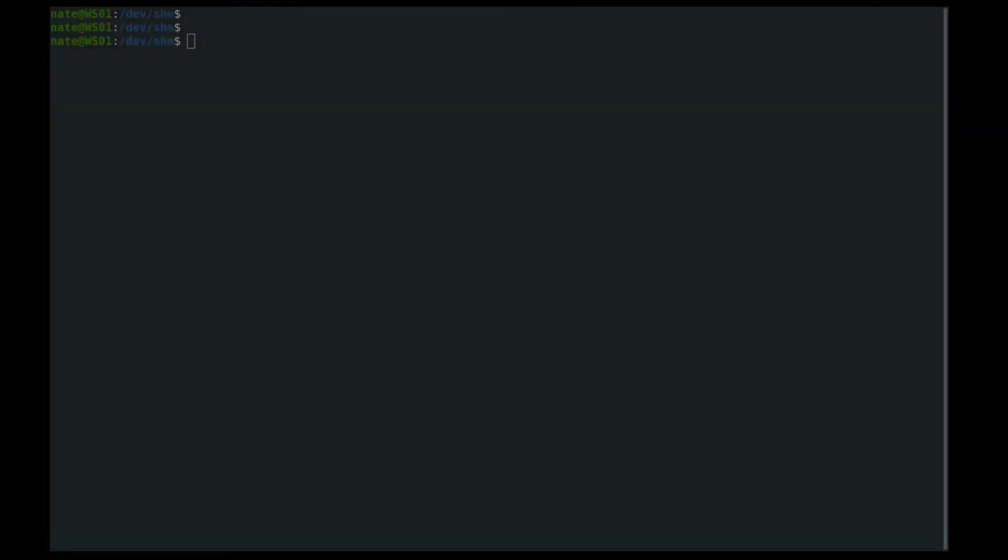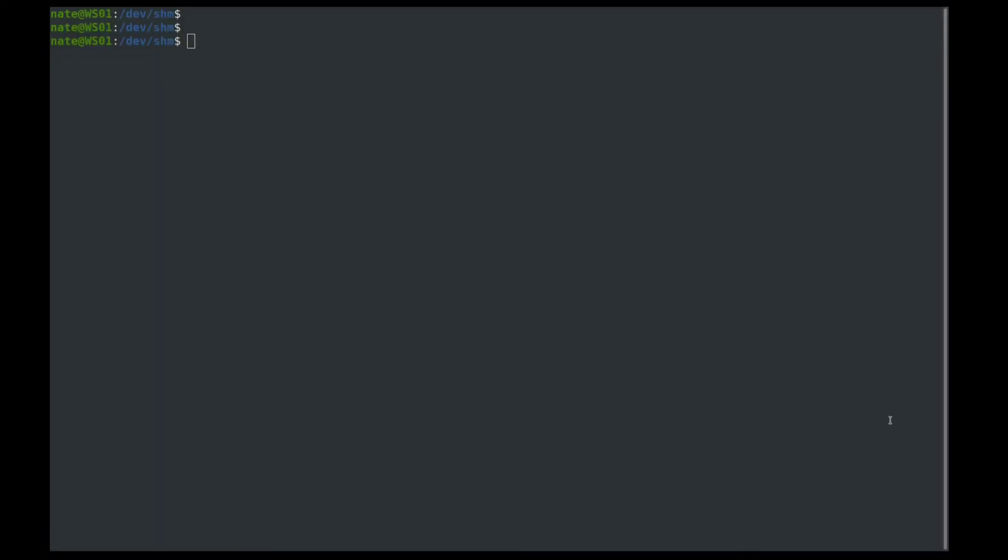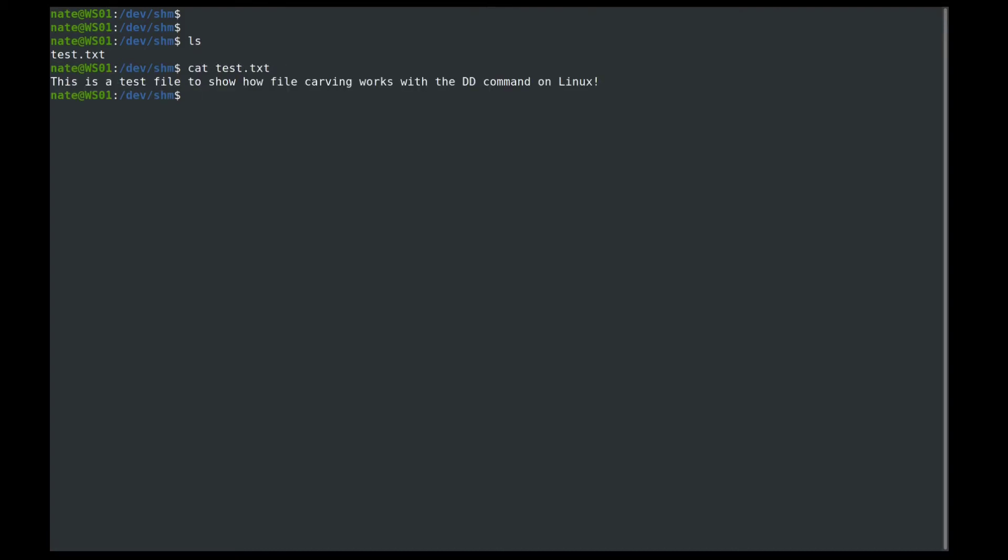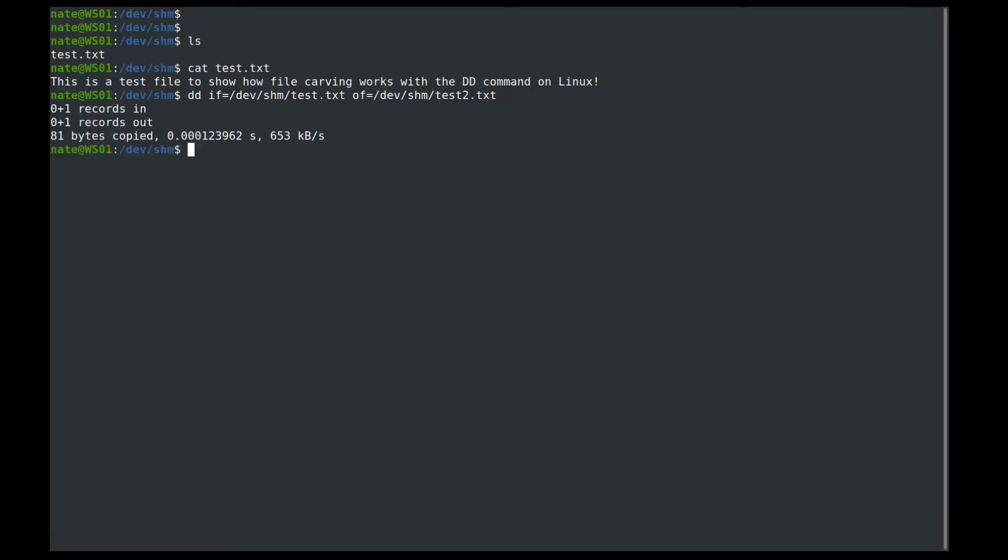And last, we can do file carving with dd. So this one's a little harder to explain. So I've created this test document here. So if we cat the test document, we can see that it has the ASCII text. This is a test file to show how file carving works with the dd command in Linux. So if we use dd, and the input file is the test document, and then the output file is equal to, we'll call it test2.txt. And then if we cat test2, you can see that it copied it over exactly.